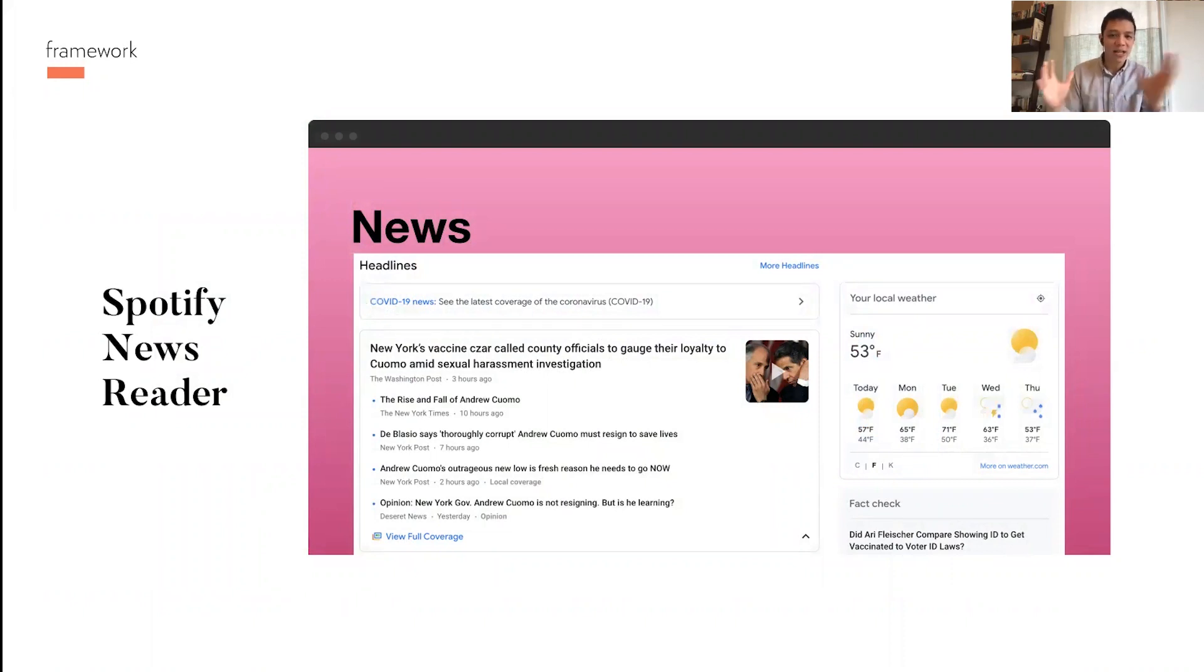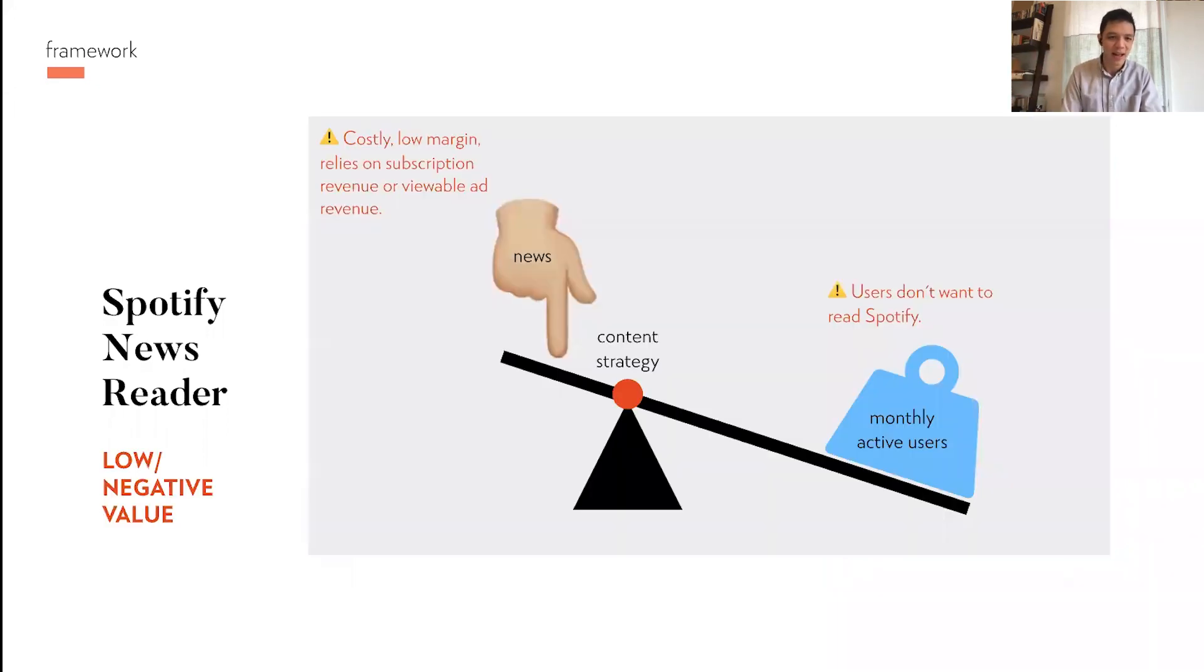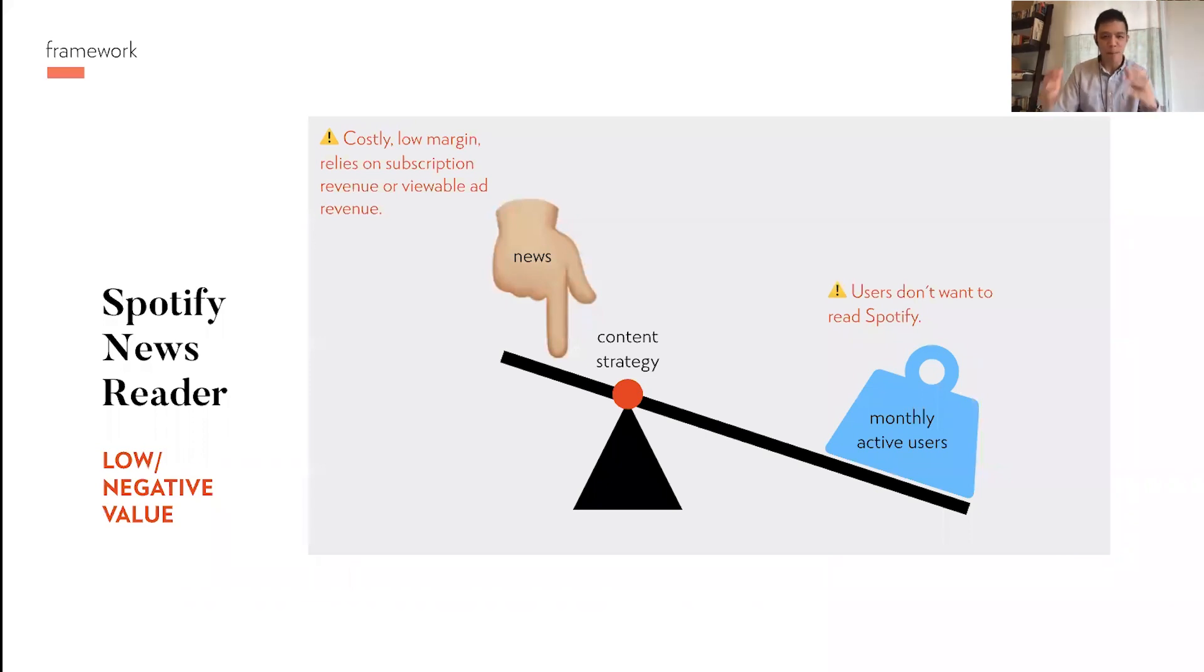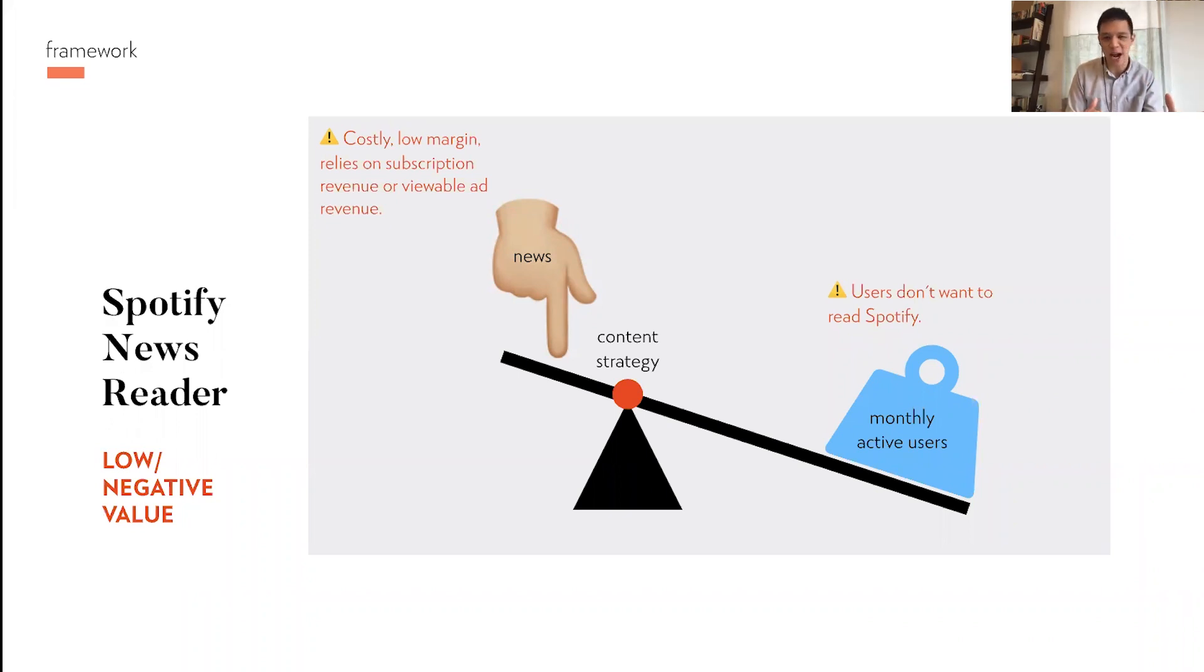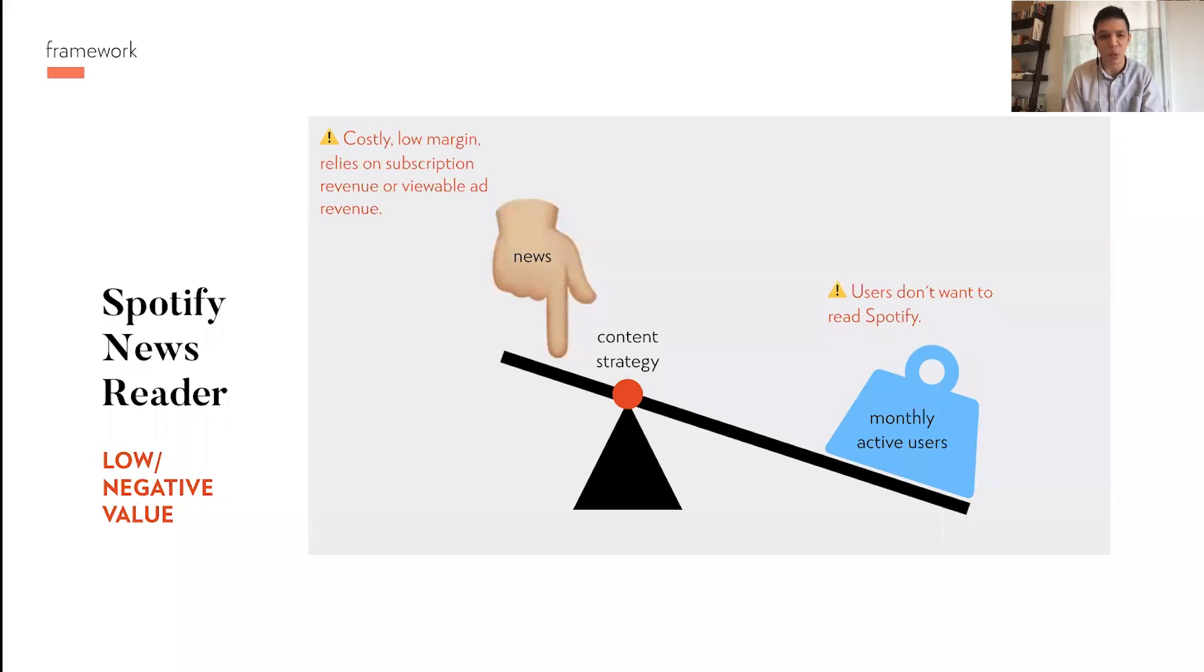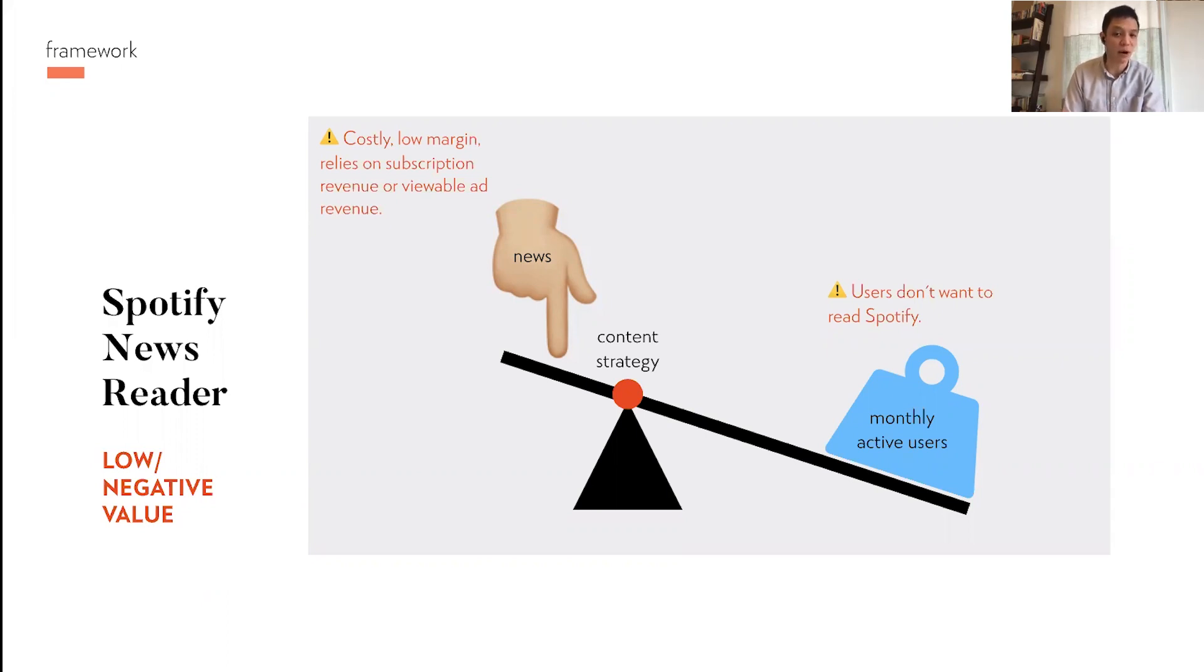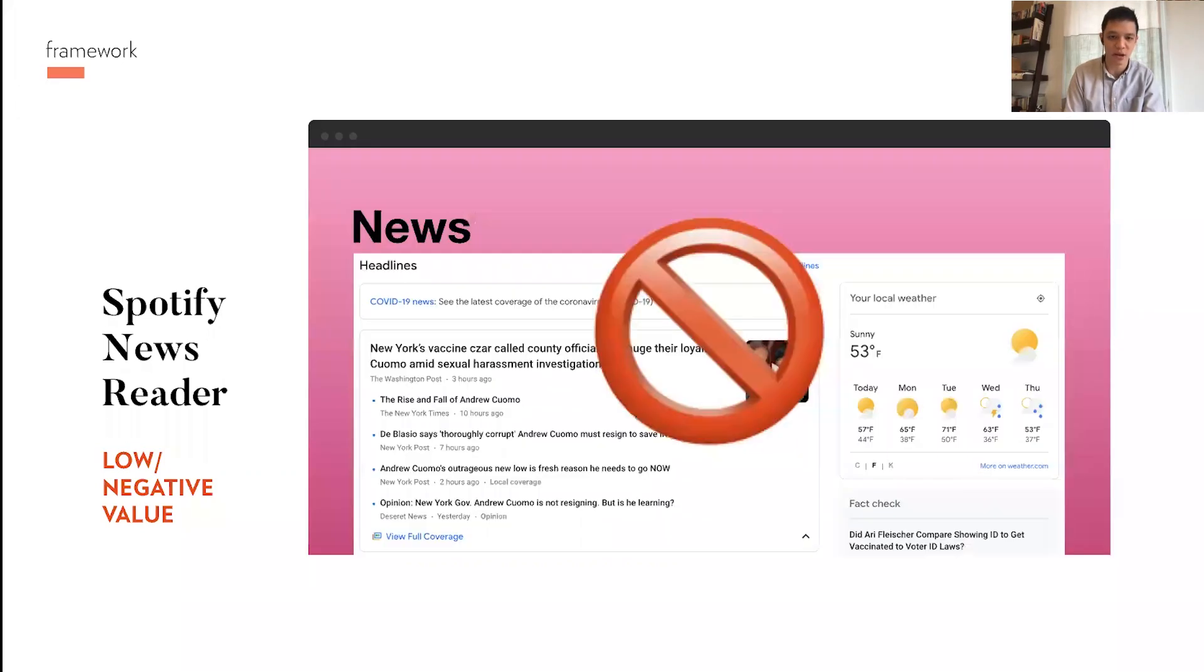One is this thing that doesn't exist, thankfully, it's called a Spotify newsreader. Imagine if someone pitched this idea like, Spotify should have a news app that you can read. We would look at that and we would say, using our mental framework for business value, we don't think this is a good idea. The reason why is because users don't want to read on Spotify. We assume that news is costly to produce, it's low margin, it relies on subscription revenue or viewable ad revenue. In that case, the product is expensive. Your leverage point is high since you're focusing on your content strategy, but your success is probably going to be low because customers don't want it. So we're not going to do it, low negative value.